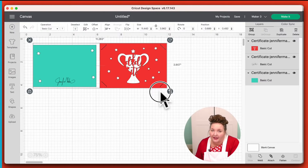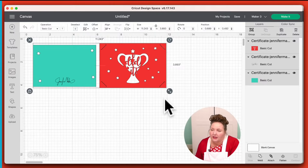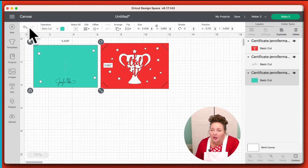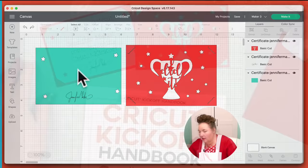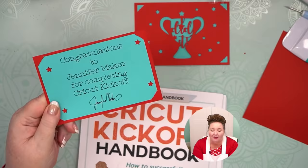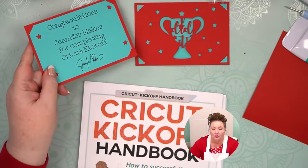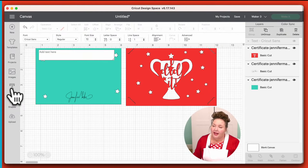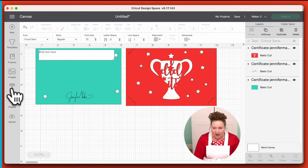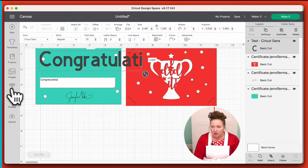So let's add some text to it and personalize it. On here, you can do whatever you want. What I've done is: Congratulations to Jennifer Maker for completing Cricut Kickoff. I recommend you put your name here, and then my signature here. We're going to change both of these to a pen and have the Cricut write them. Back in Cricut Design Space, to add text, we click on Text over here on the left and we type it. You get this Add Text box and you just start typing on the keyboard.